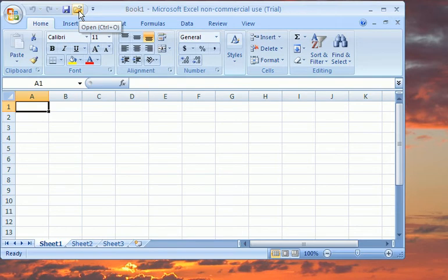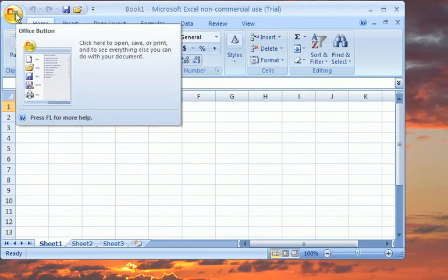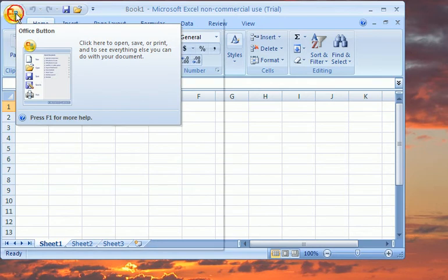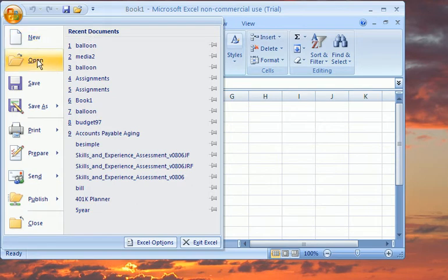Alternatively, you can select the Control-O keyboard combination displayed or select the Office button. Recent documents can be opened by selecting them to the right, or you can select the Open option.